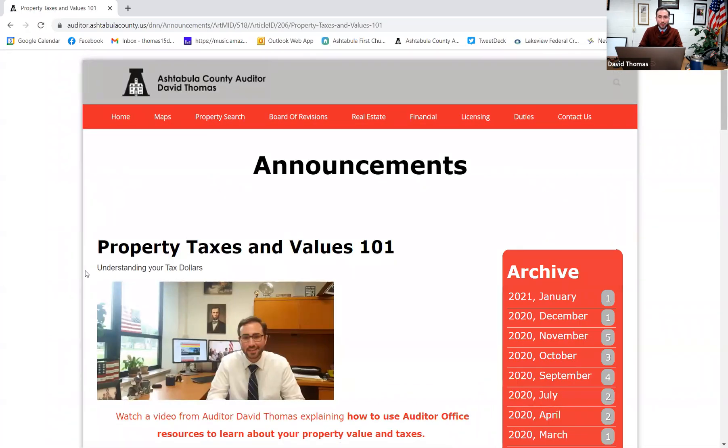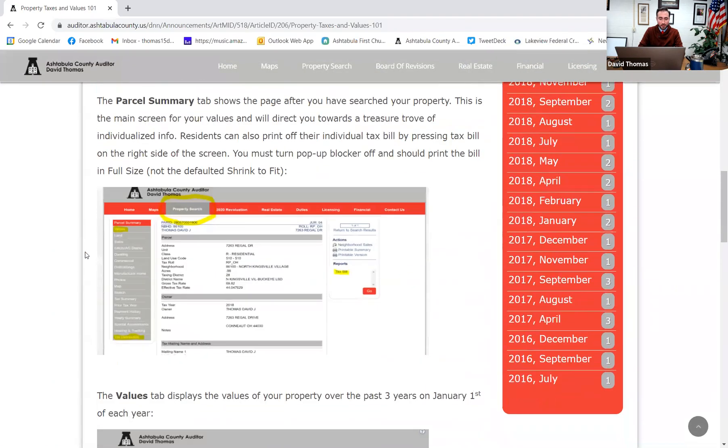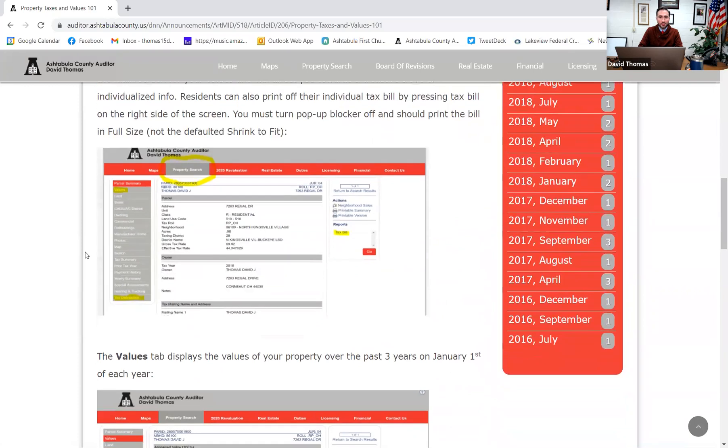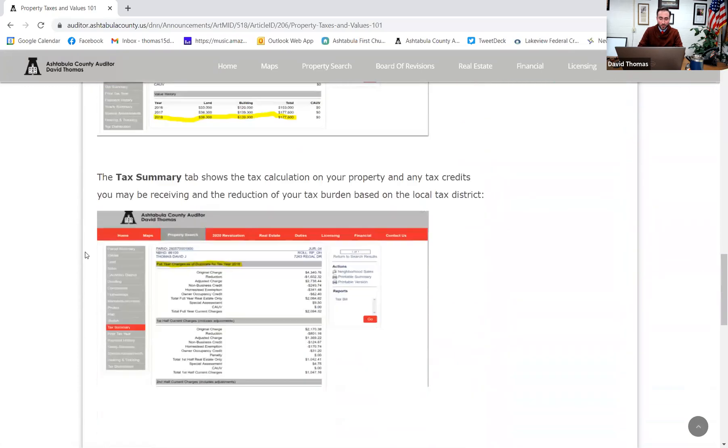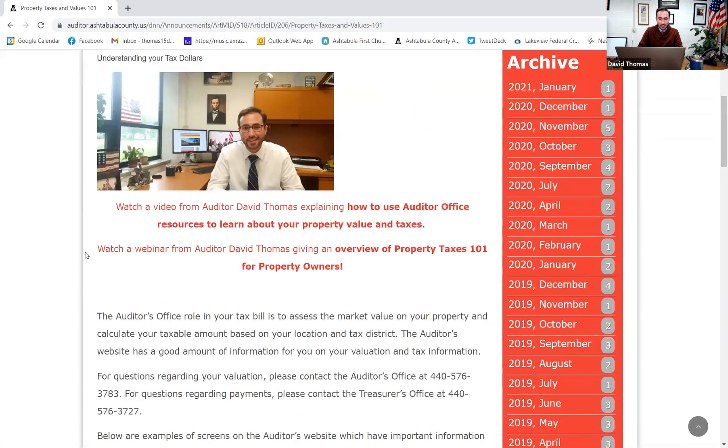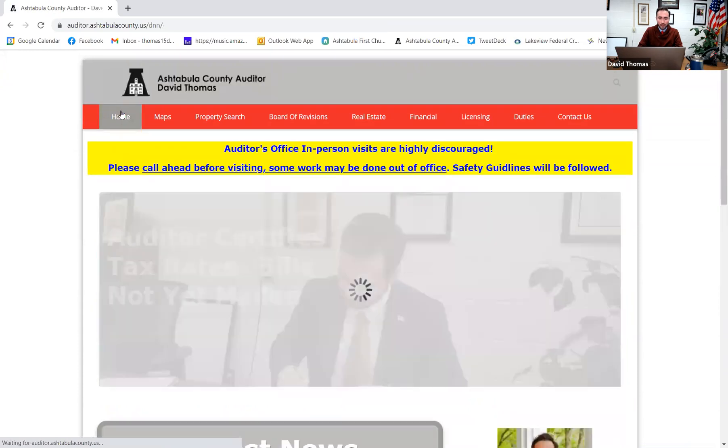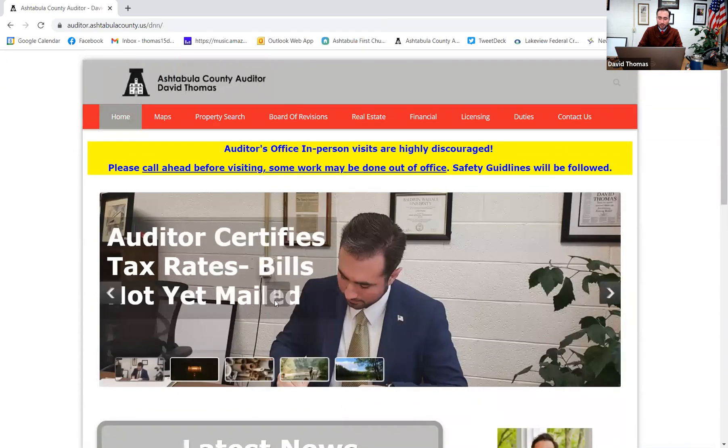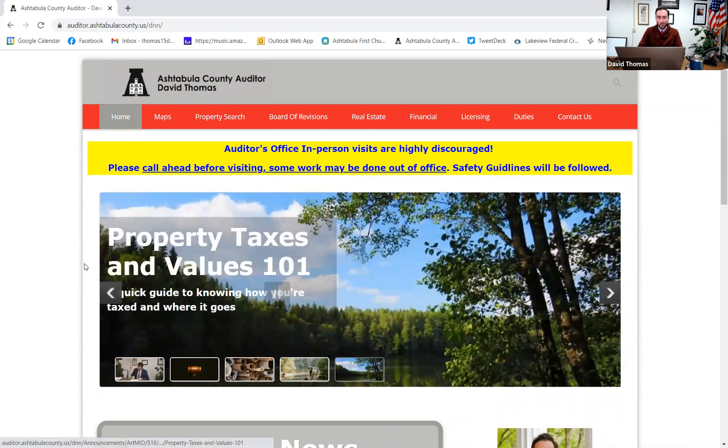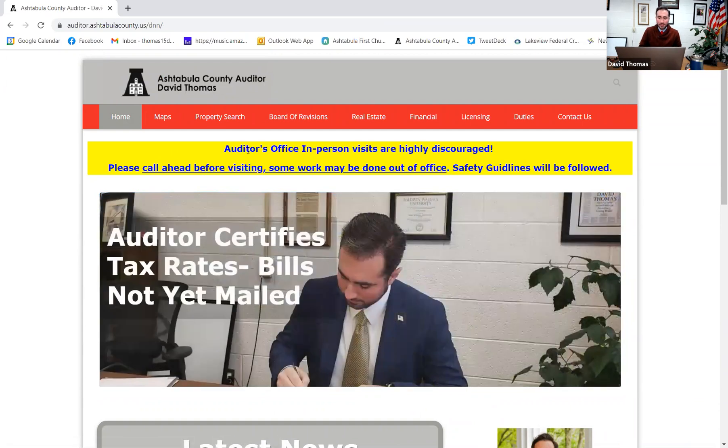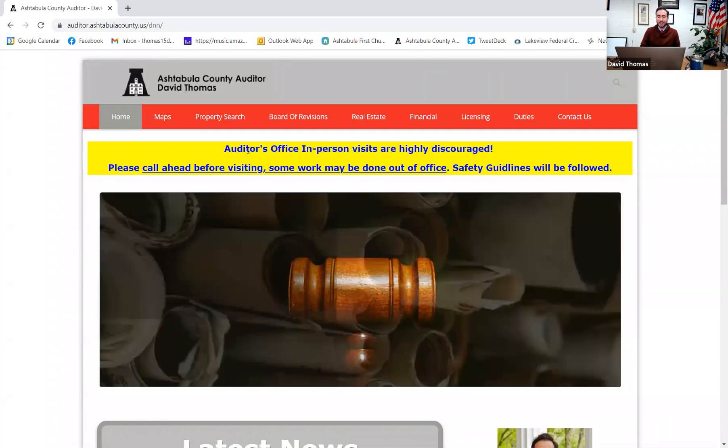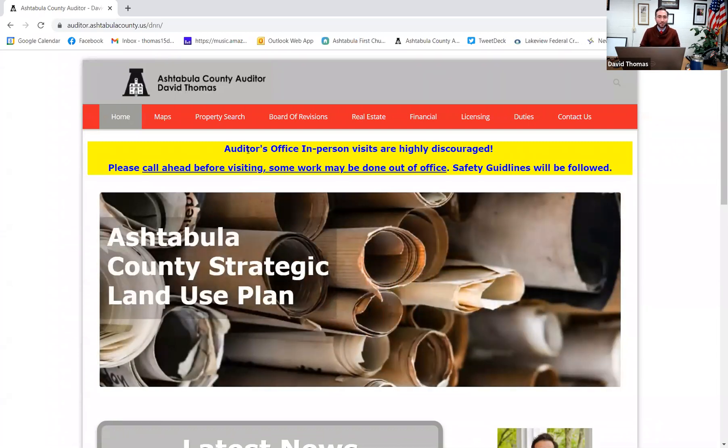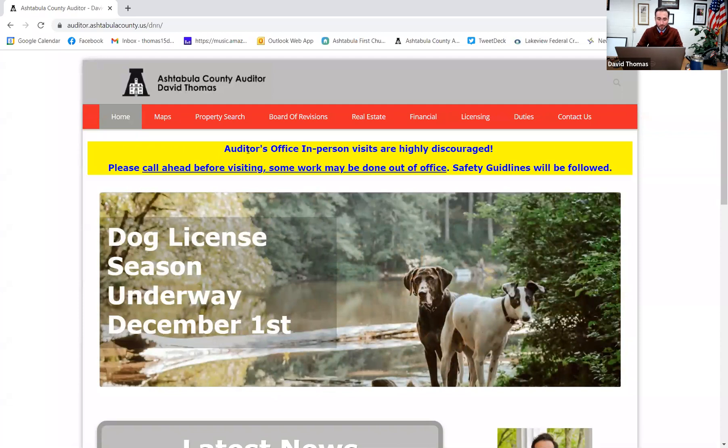And then the last one, most of what we'll go over today, is actually in this banner right here, Property Taxes and Values 101. And what I do here, and I'll add this video up on this page right here, I actually go through and I have screenshots of what some of the things that we'll be going over and looking at tonight. So you can always refer back to this. You can find this page here on the homepage, right, last banner, Property Taxes and Values 101. So as you can see, our office is open. We've never closed during the pandemic.